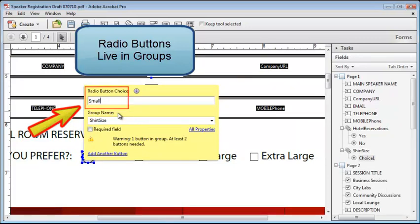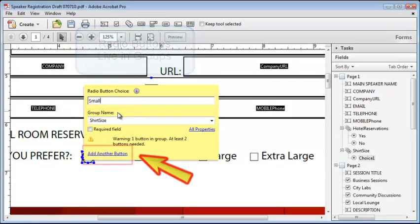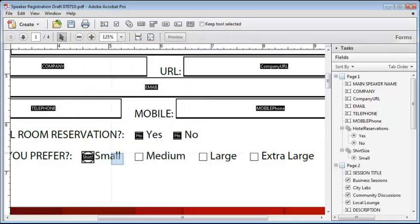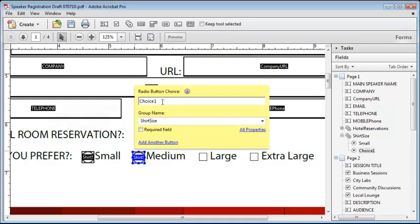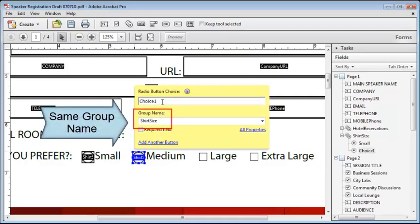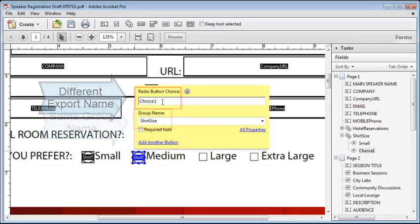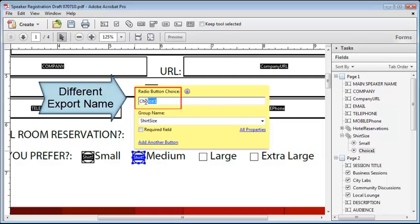I need to add three more buttons and to help me out, there's an add another button link. I'll simply click on it and place the next button. The new button reuses the other field name, which makes this task much more efficient. All I need to change is the export value.